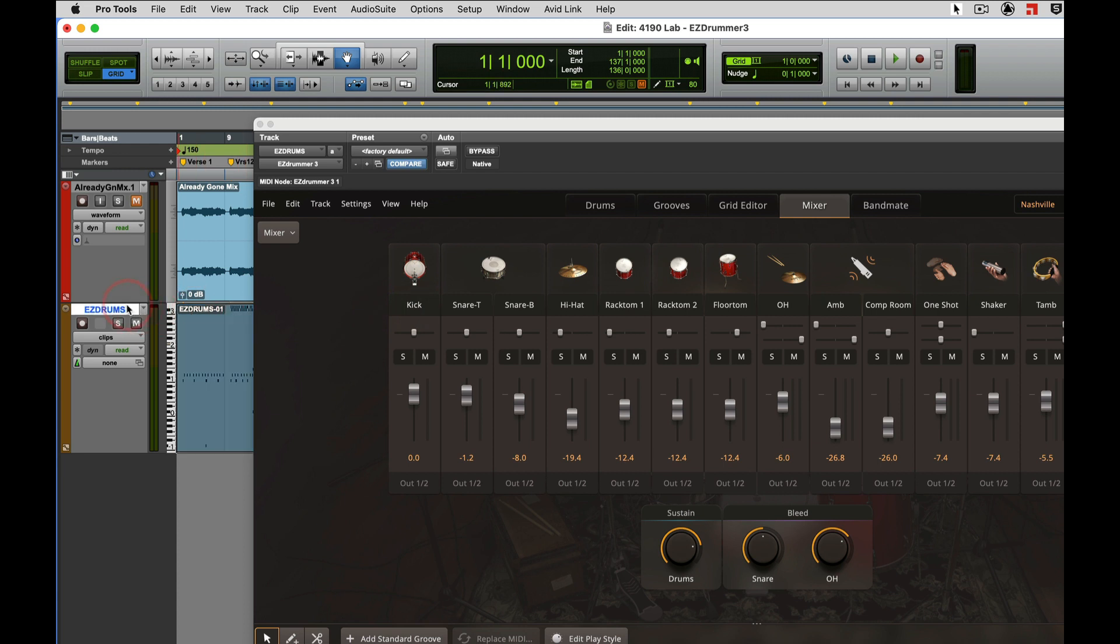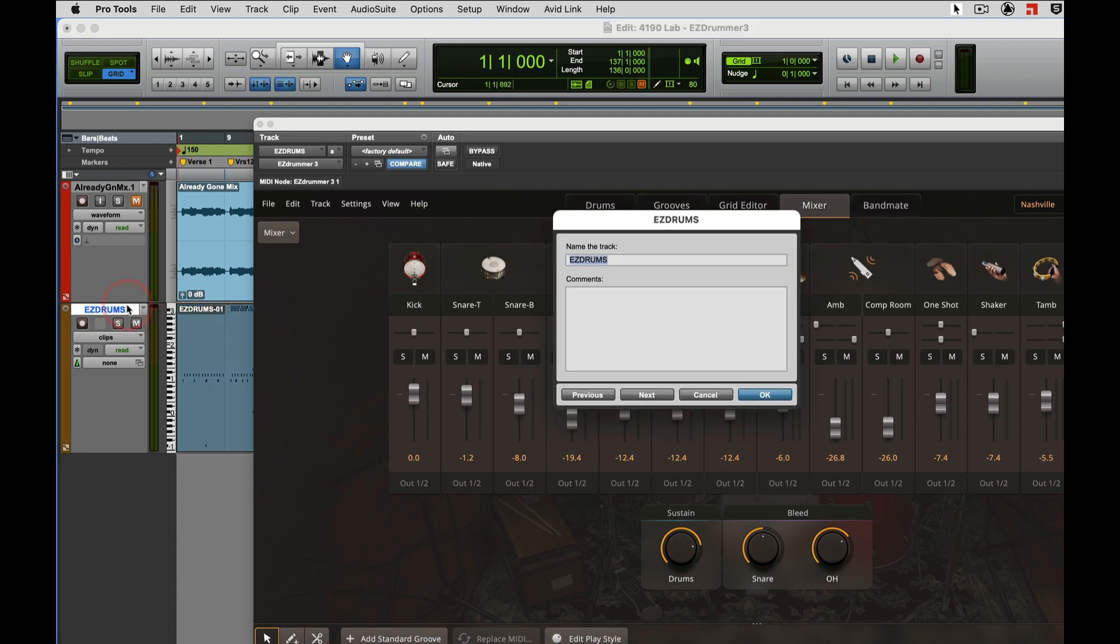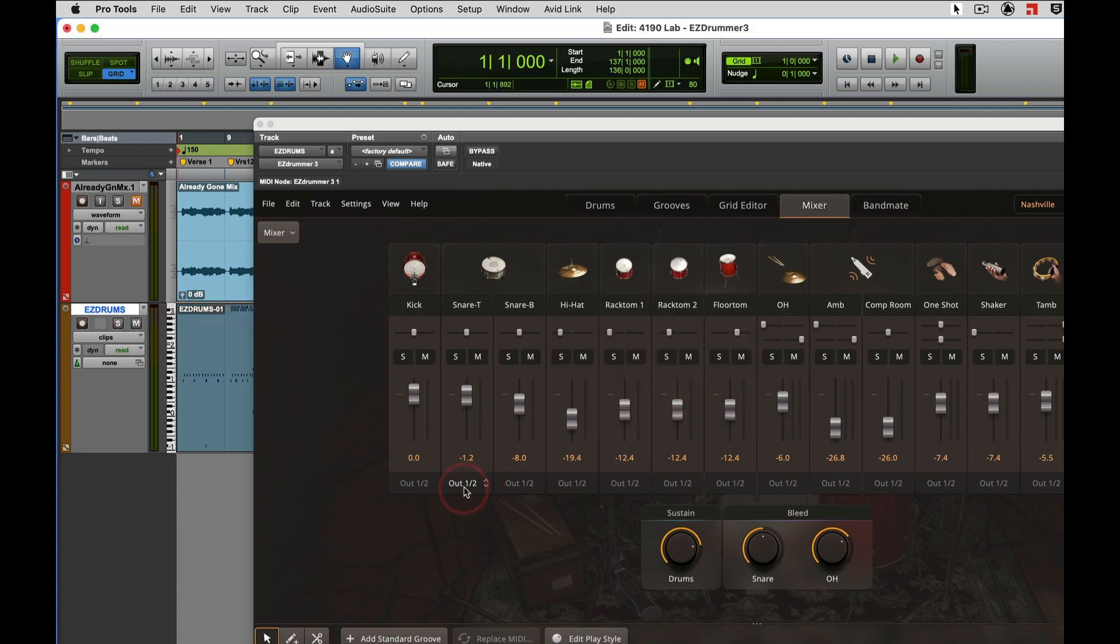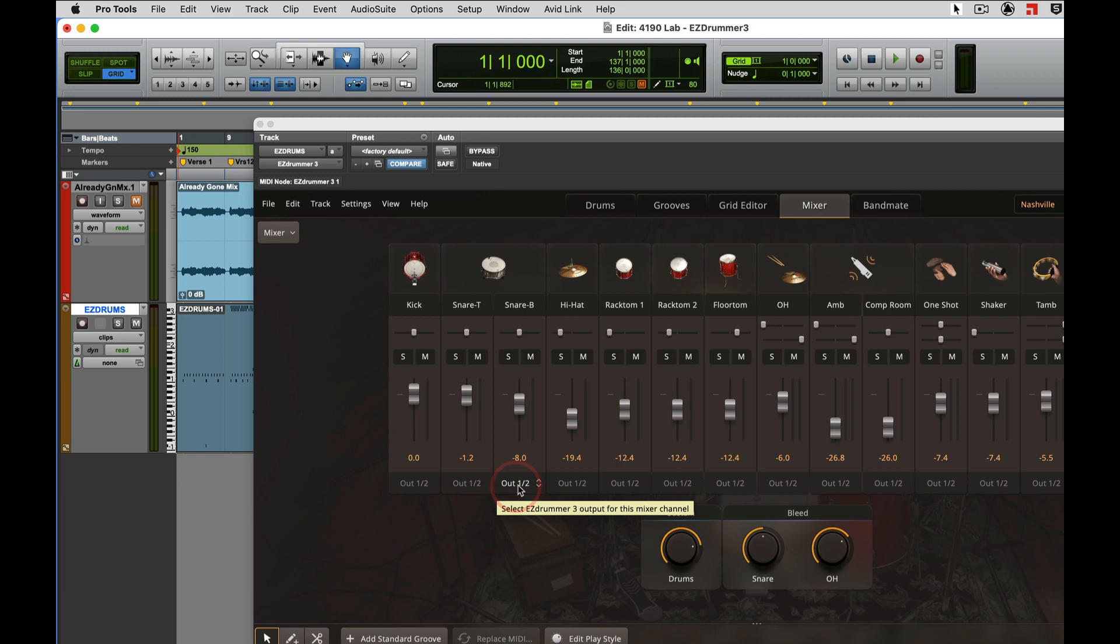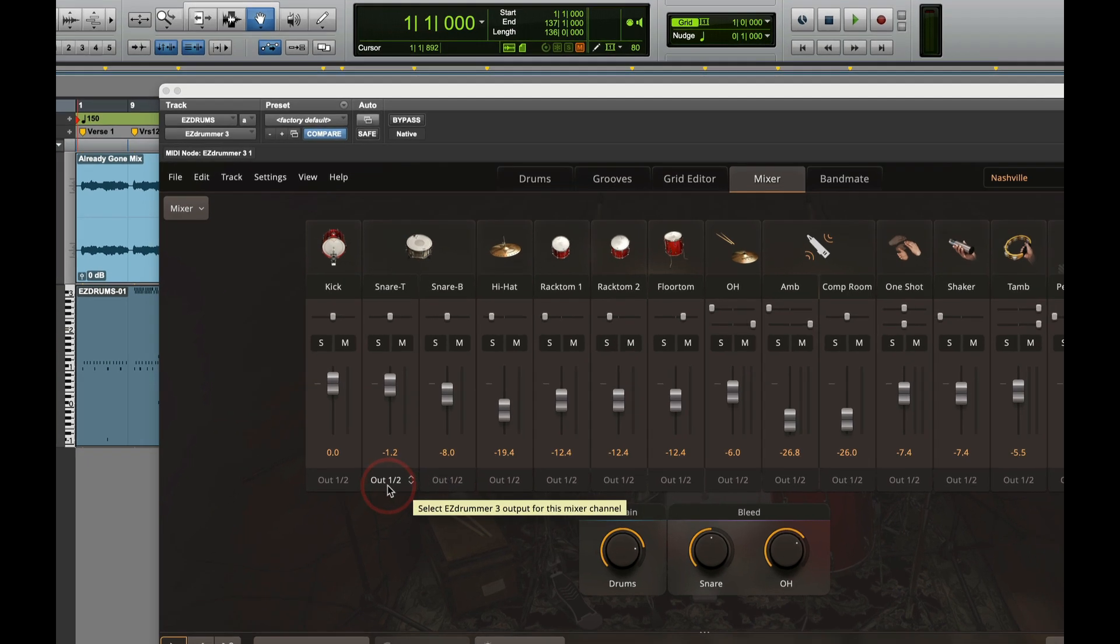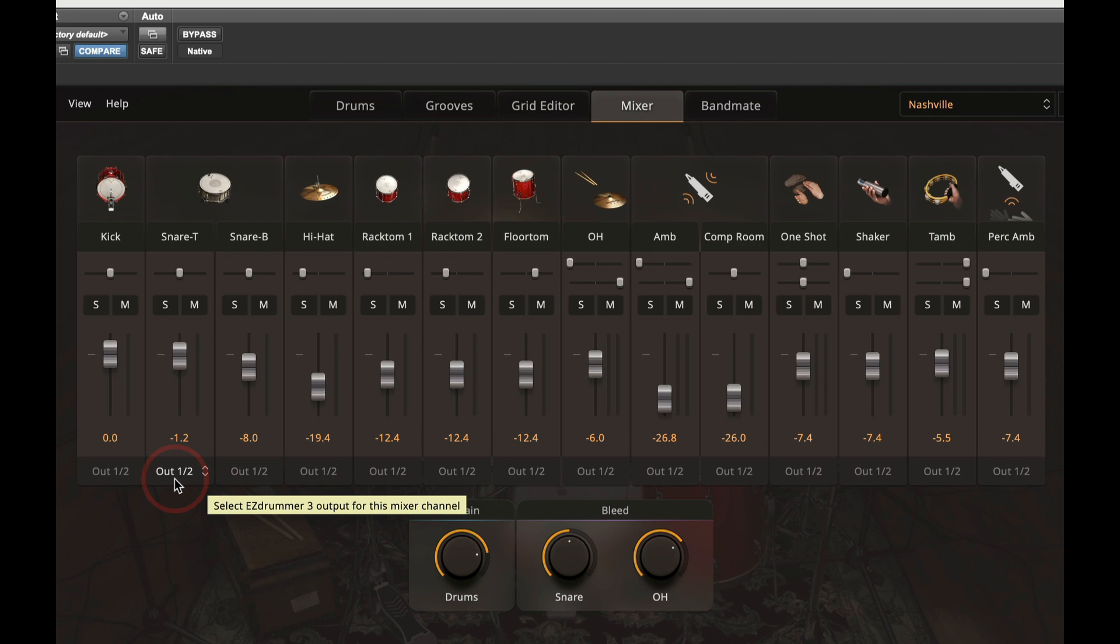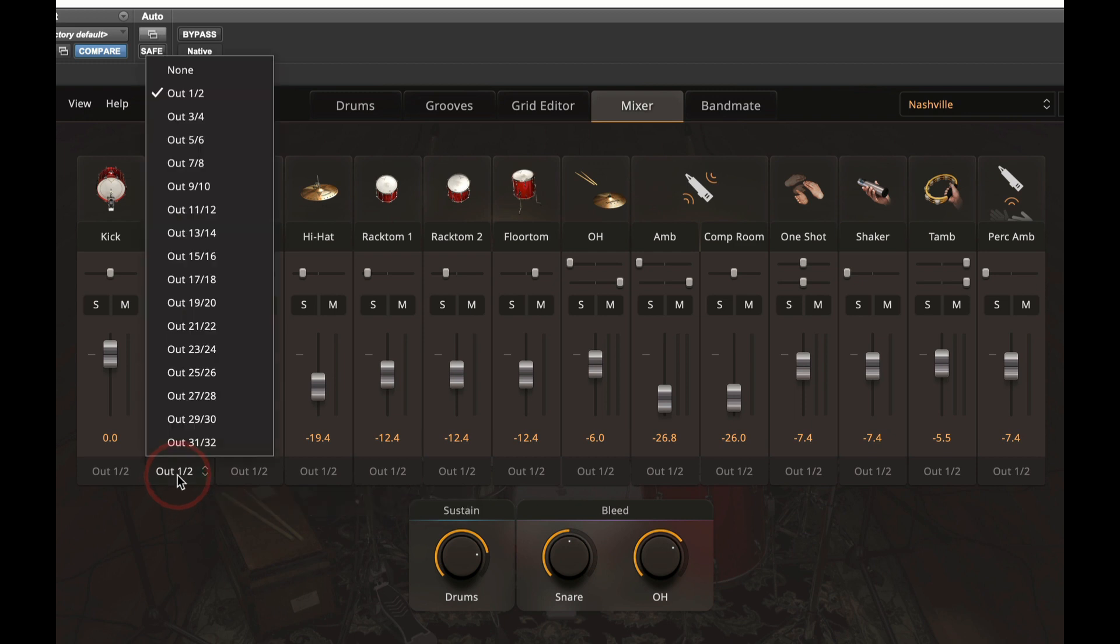But we're going to create stereo auxiliary tracks or mono auxiliary tracks to have individual audio tracks for each one of our different drums. So here for my snare top and bottom I'll have...